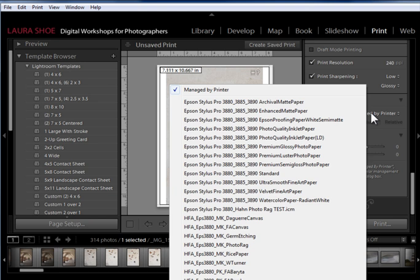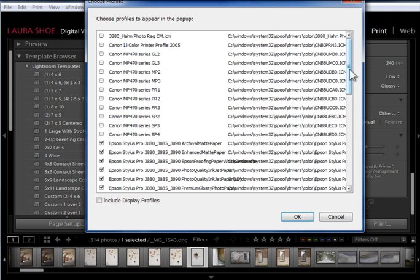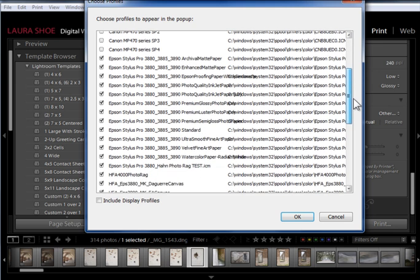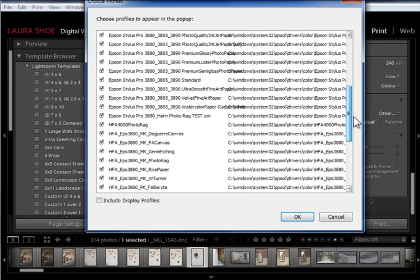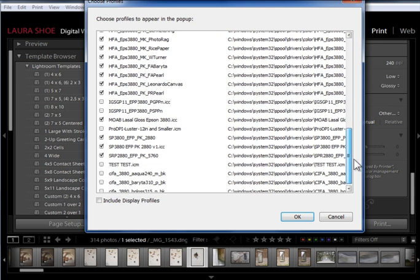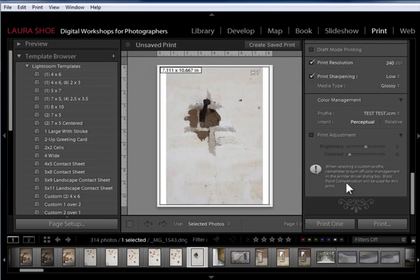So I'm going to go all the way to the bottom, which you can't see, to Other. And it's going to pull up a window showing me every single profile sitting out in my System Profile folder. And I don't need to know where that folder is, because Lightroom does. So what I want to do is find that test profile, or that new profile I had created, put a check mark next to it, and then say OK. And then from now on, it will appear in the dropdown here. So now I'm ready to actually print with this profile.